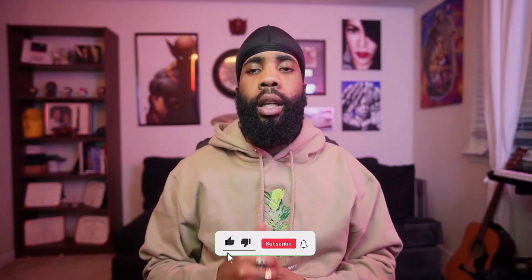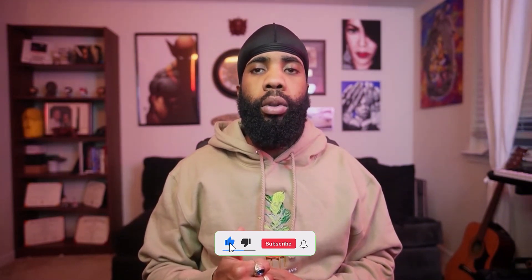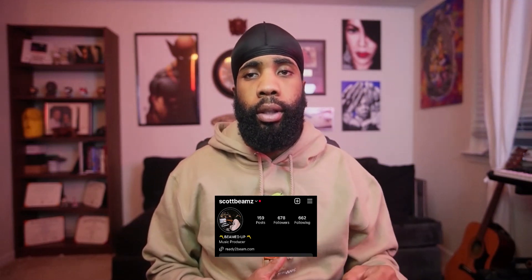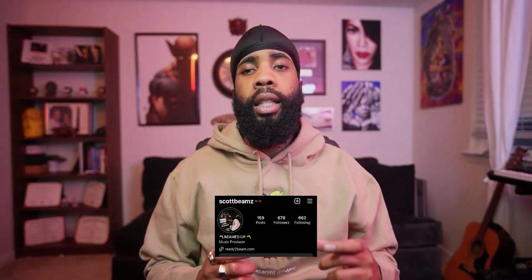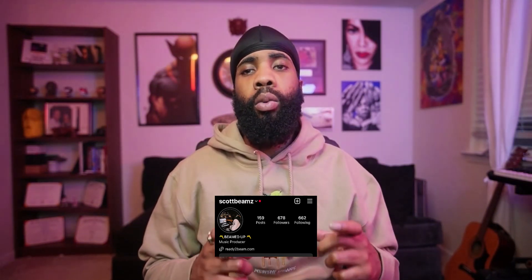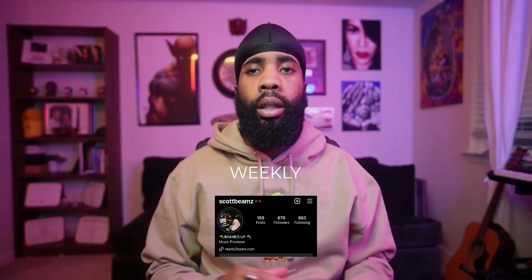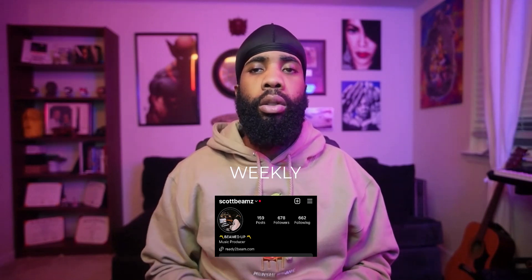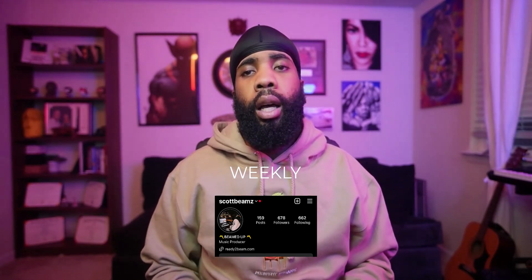All right, that's pretty much it for the beat man, hopefully you found something useful. If you did, hit that like button. If I'm doing a good job, make sure you comment below what you want to see next. Make sure you subscribe to the channel man, and if you want to be a part of my weekly loop email list, all you got to do is follow me on Instagram at Scott Beams and DM me the word 'weekly' and your email address and I got you, we locked in. All right man, I'll see you guys in the next one, peace and we love you.